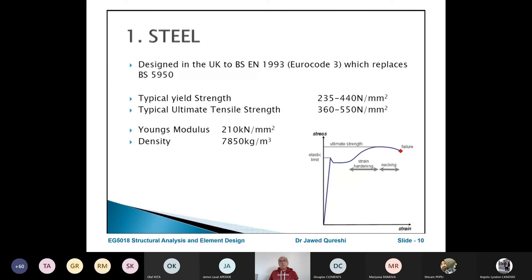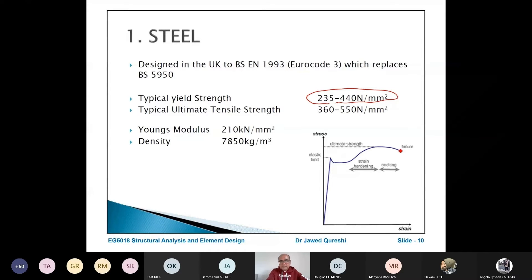We will use Eurocode 3 to design steel members. Typical yield strength is 235 to 440 Newton per millimetre squared. But nowadays, even just recently, S460 — meaning 460 Newton per millimetre squared steel — has been released. These are the typical values. Typical ultimate tensile strength: yield means this point that you see here on the stress-strain curve.